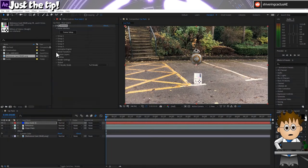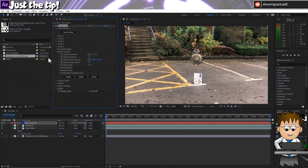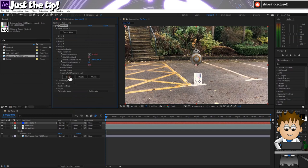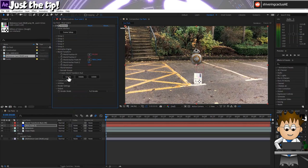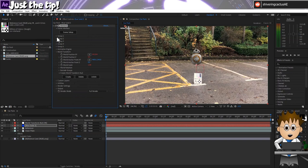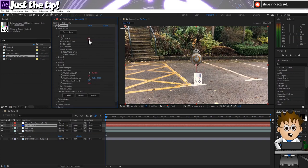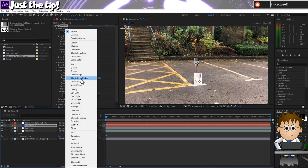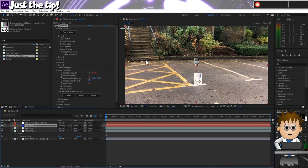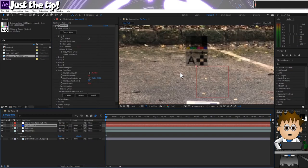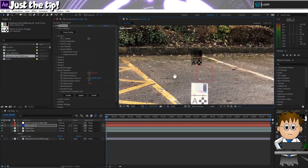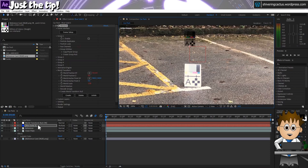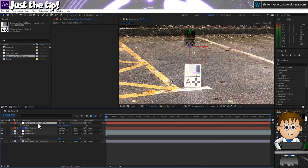Let's go to world transform and create a null. Now in element settings, let's turn group 1 off for the moment. And set the element layers transfer mode to be multiply. And using the position, scale and rotation controls, adjust the world transform null until our PNG matches up with our printout.